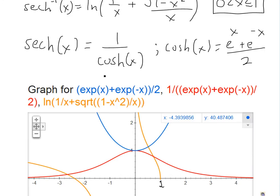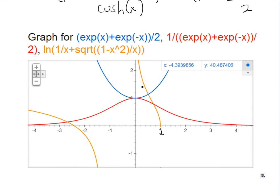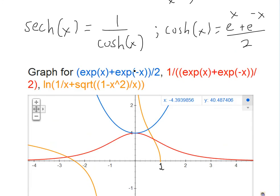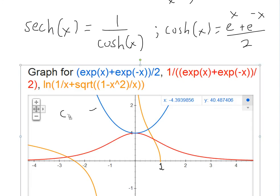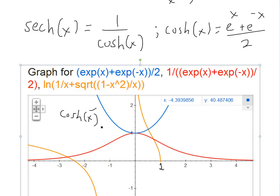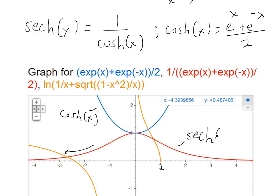The first thing we should do is graph these functions. The blue one is hyperbolic cosine of x. The inverse of it is 1 divided by it — so if cosh(x) is like a parabola, then 1 over it: as you go really high, 1 divided by large numbers levels off. So the red one is basically the hyperbolic secant of x.